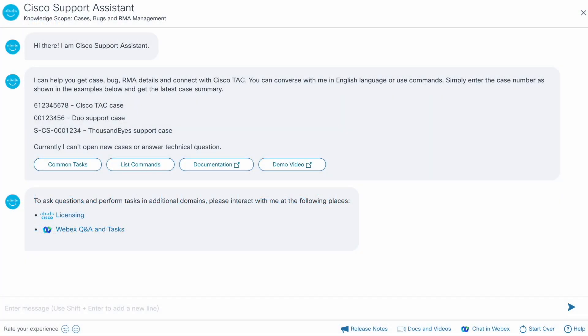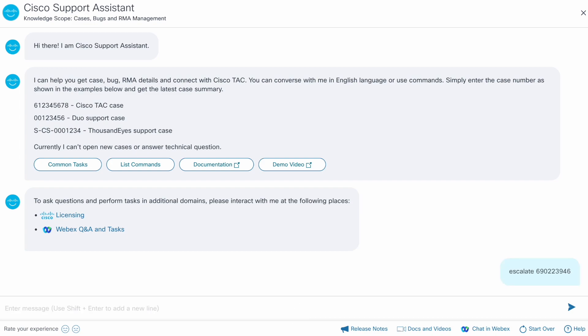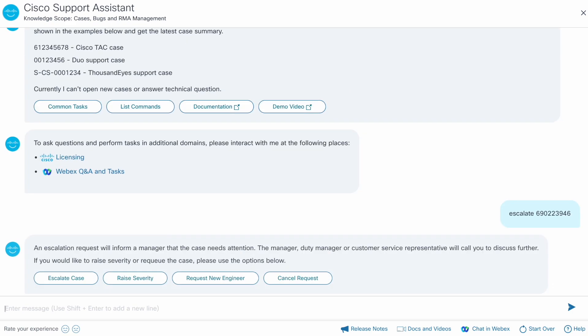The objective of this demo is to show you how to escalate a support case. The first step is to enter escalate followed by the case number. The system informs you what escalate actually means and gives you alternate options.